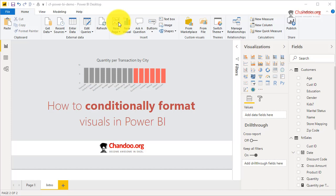Hello and welcome to chandu.org. In this video I'm going to explain how to conditionally format visuals in Power BI. This is a feature that has been available for a while now.